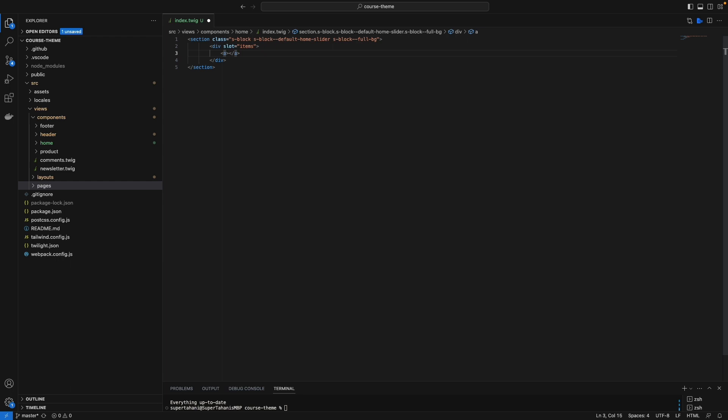Just type the Twilight command and type the variable name, which is store.URL.